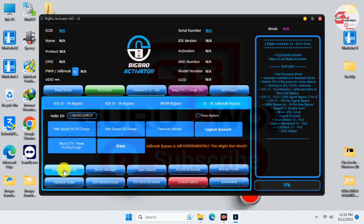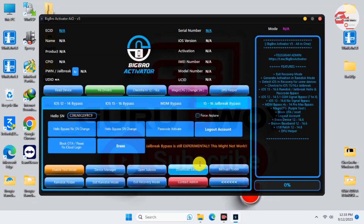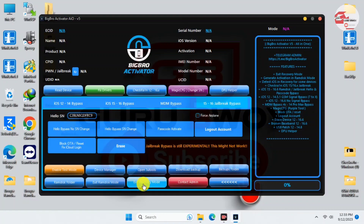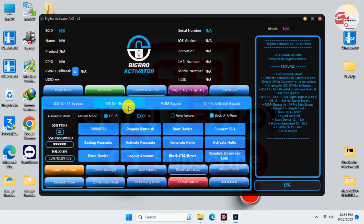Moving to the bottom options, we have: enable test mode, which allows you to enable test mode on your device; device manager; exit recovery; and exit ramdisk mode. Those are the functions and features in this Big Broad Activator.